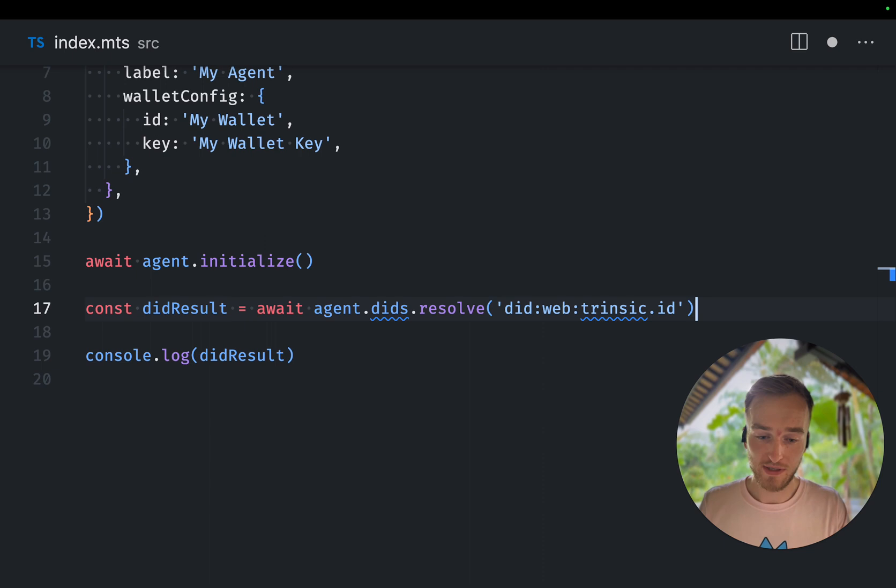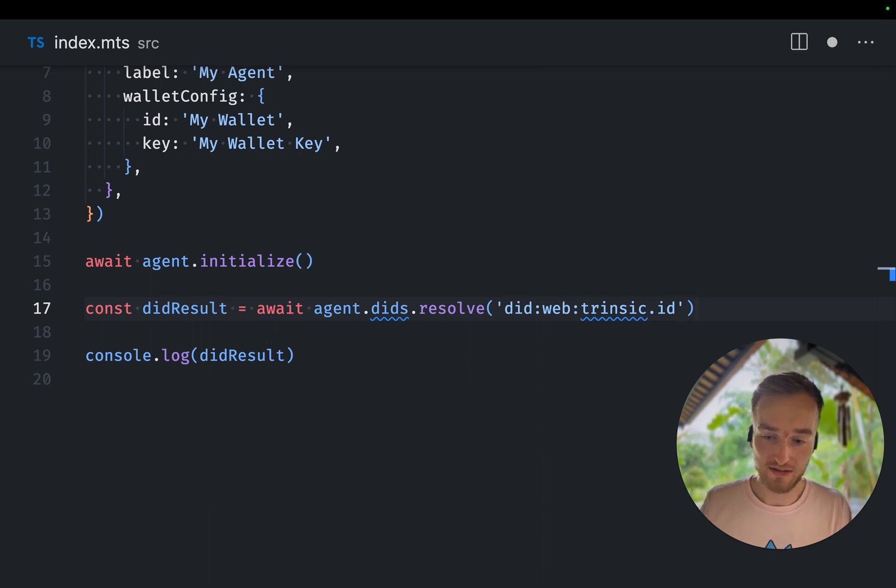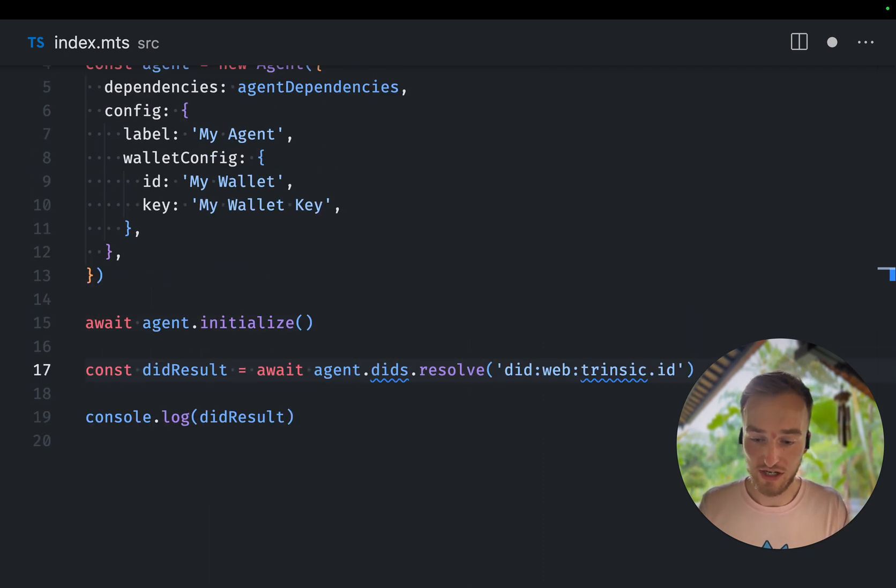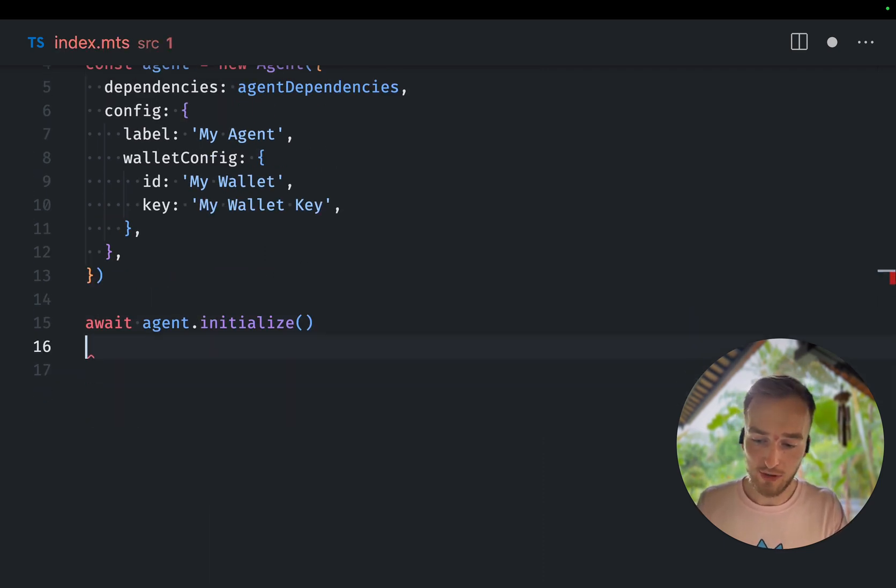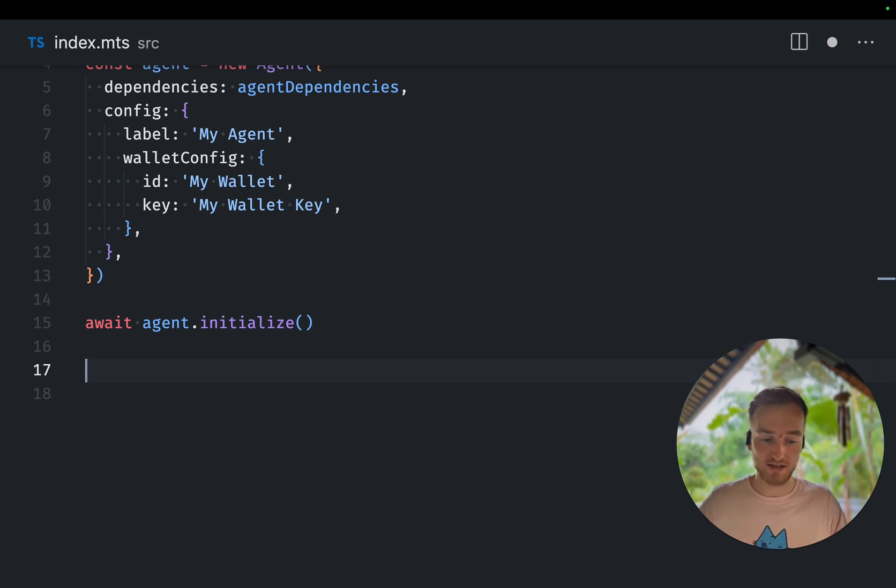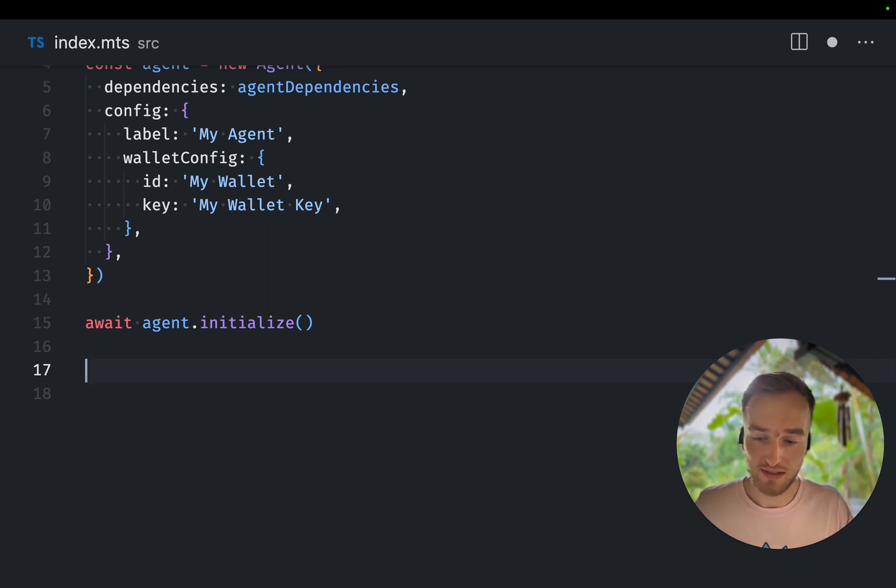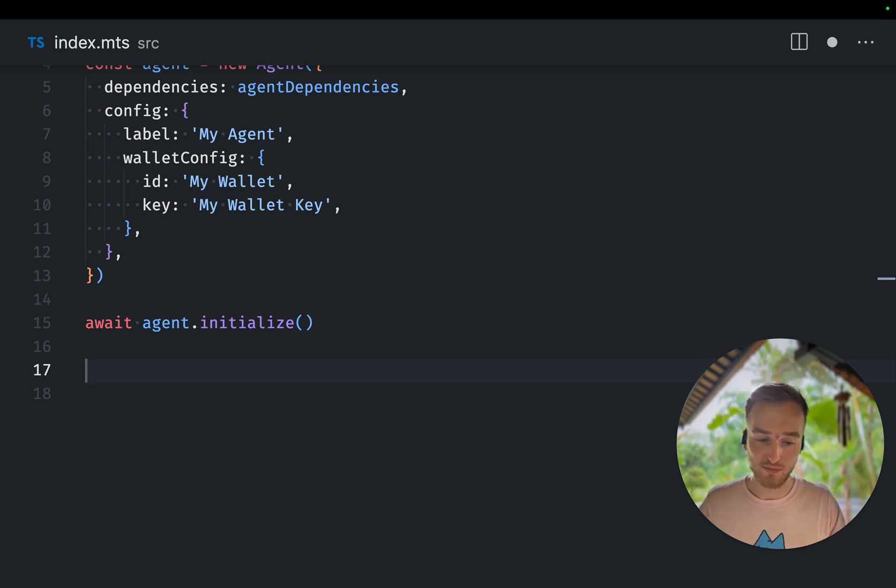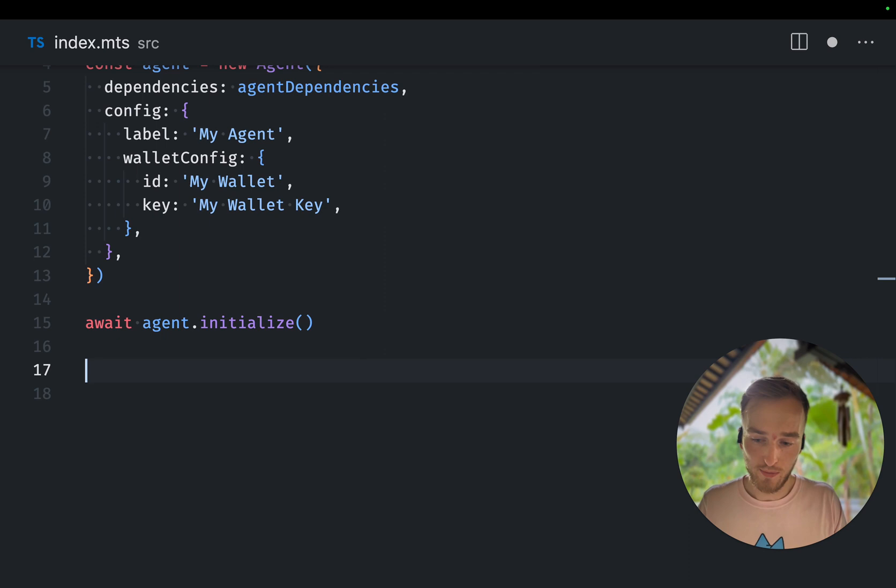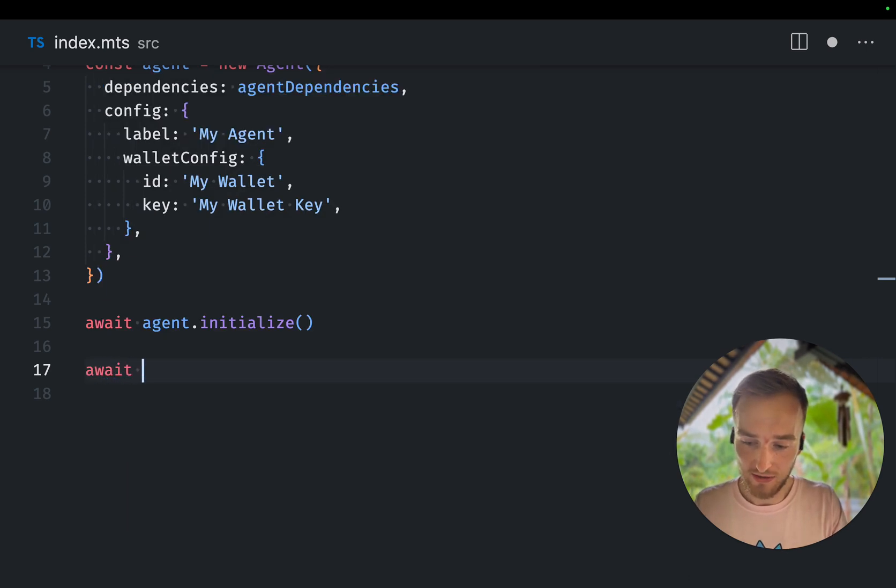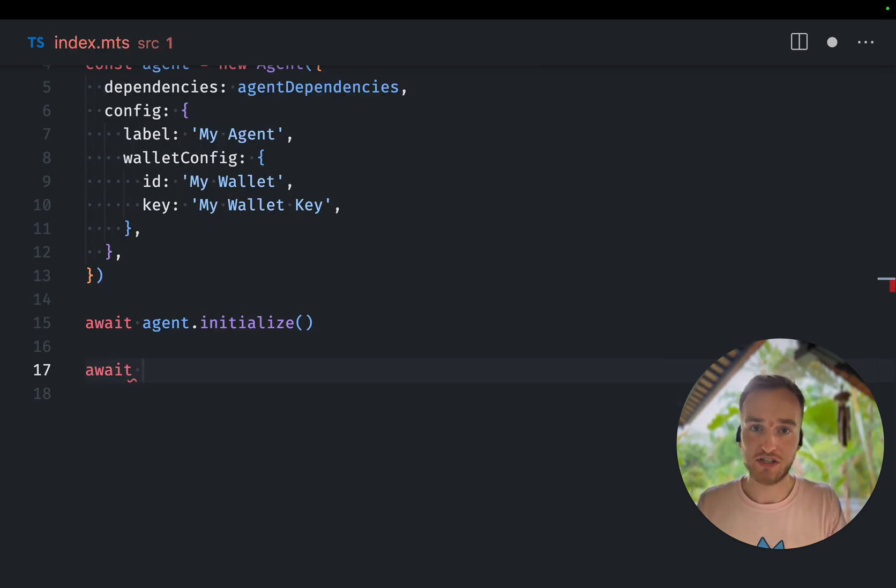Then next up is the DIT registration. This is a bit more complex because resolving a DIT is way more simple. You just give a DIT and you get back a DIT document for creating a DIT. We need to make sure there's keys and we need to publish it somewhere. For now I'll keep it simple and we're going to register a DIT key DIT.